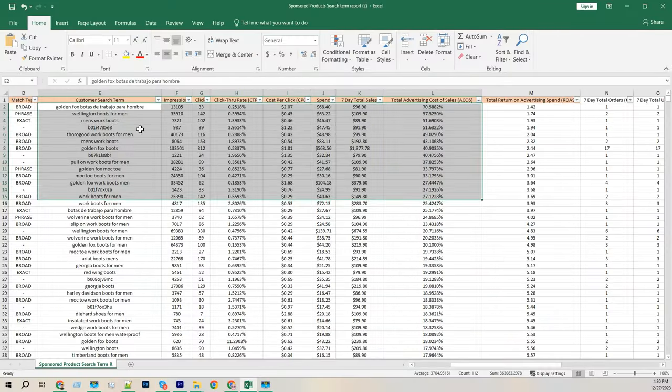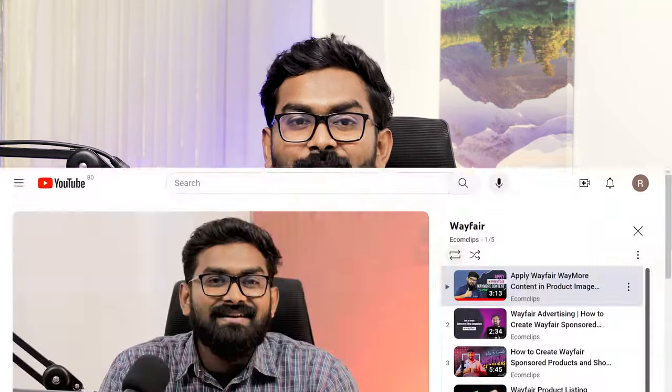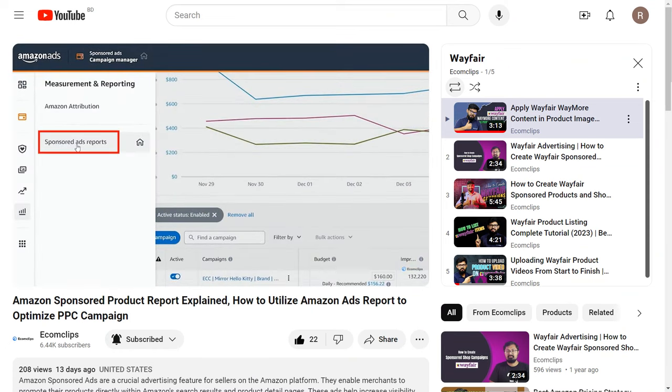This is how you can download Amazon Sponsored Products search term reports. From these reports you will get every search term for which you got at least one click. After reviewing these search terms, you can find the irrelevant ones and add negatives to your campaigns. You can also find the search terms that got the highest results and create a brand new campaign with those, or identify the highest ACOS search terms and those that got good sales.